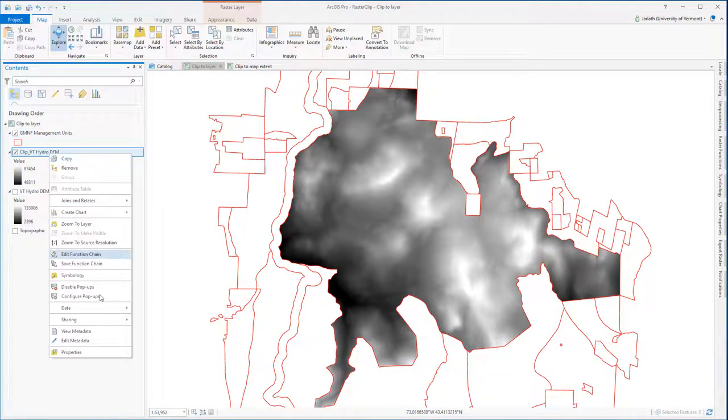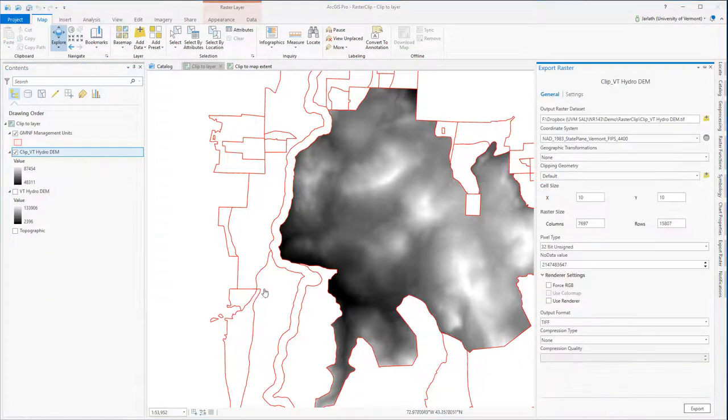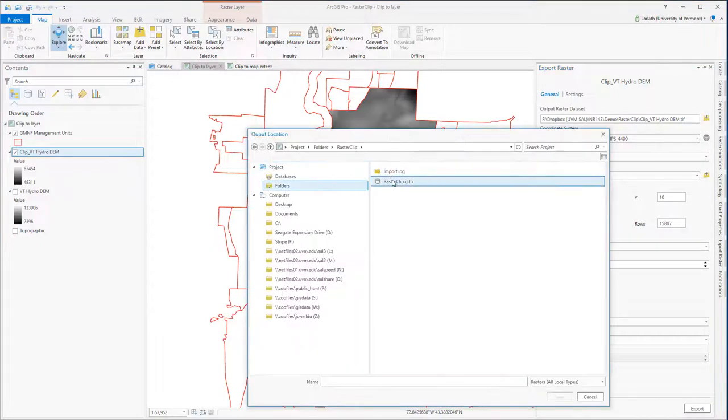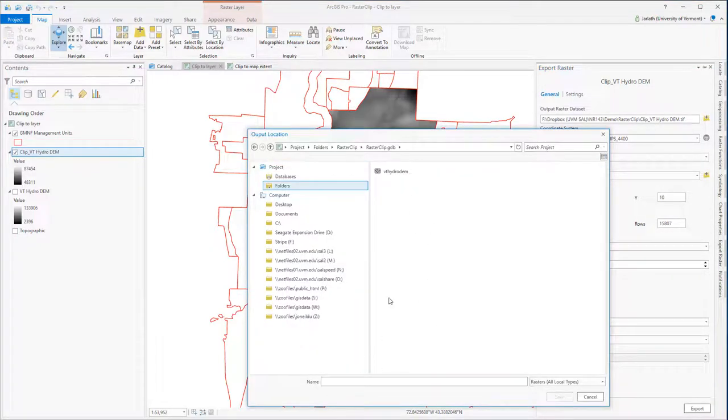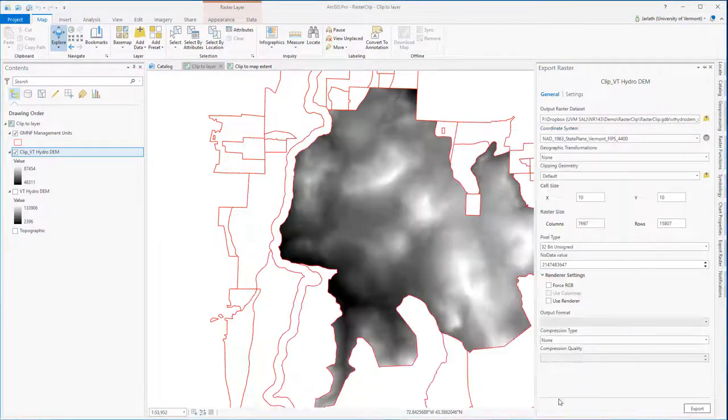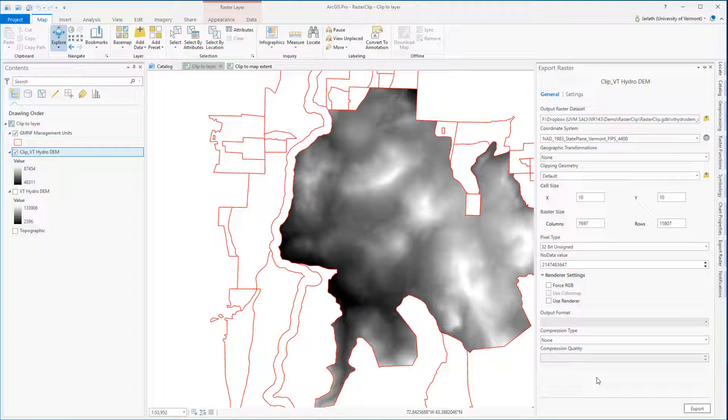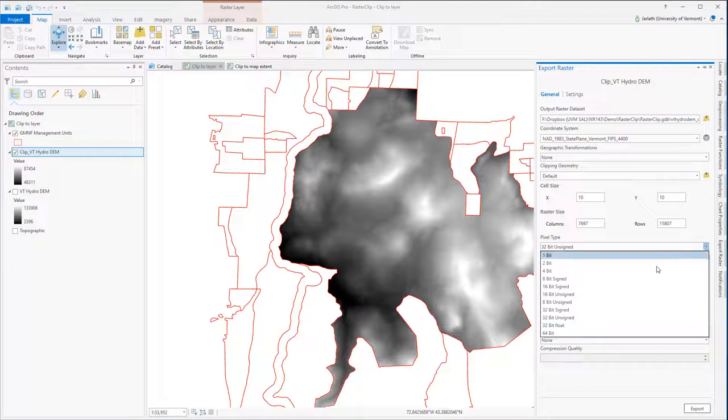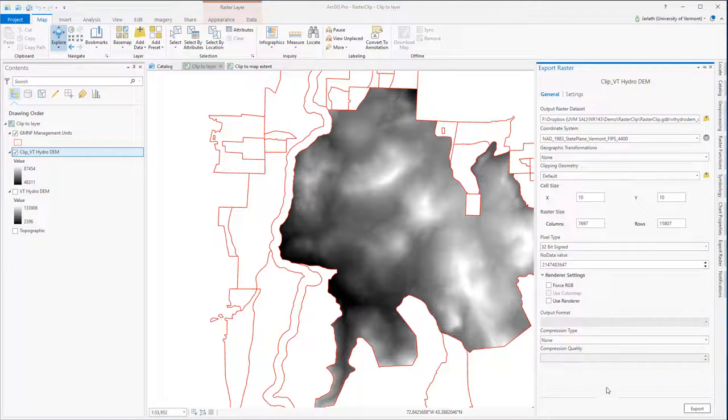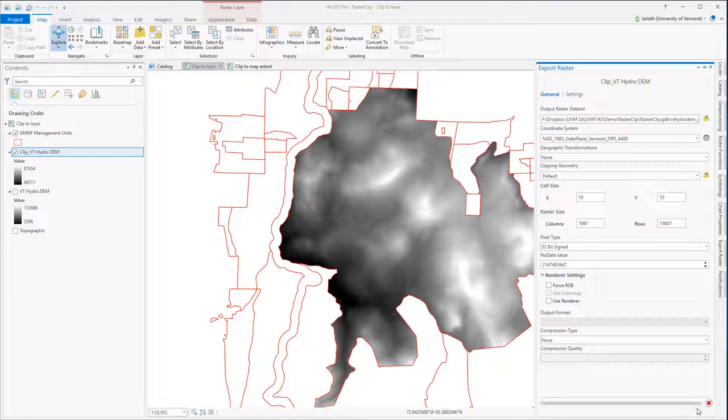Just as we did with the extent clip, we're now going to export this to a new permanent raster dataset within the geodatabase. We're going to adjust our export settings so that the data are exported in the same data type, which is a 32-bit signed raster, as the original Vermont Hydro DEM. Remember in this case, signed or unsigned would both be acceptable pixel types for this particular dataset. Clicking export writes this raster into my geodatabase as its own raster dataset.